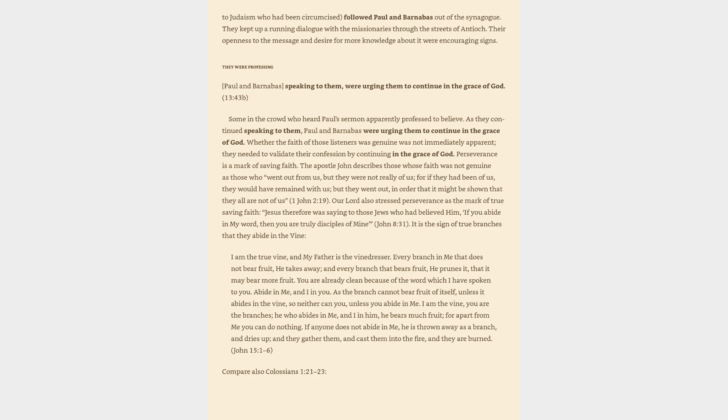It is the sign of true branches that they abide in the vine. I am the true vine, and my Father is the vine dresser. Every branch in me that does not bear fruit, he takes away, and every branch that bears fruit, he prunes it, that it may bear more fruit. You are already clean because of the word which I have spoken to you. Abide in me, and I in you. As the branch cannot bear fruit of itself, unless it abides in the vine, so neither can you, unless you abide in me.